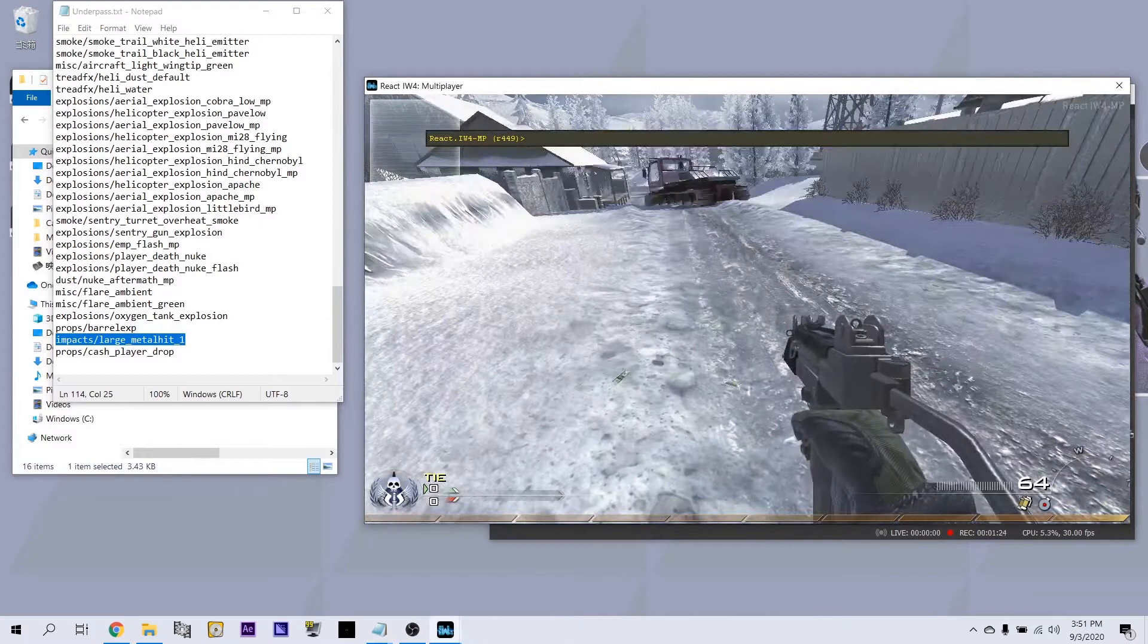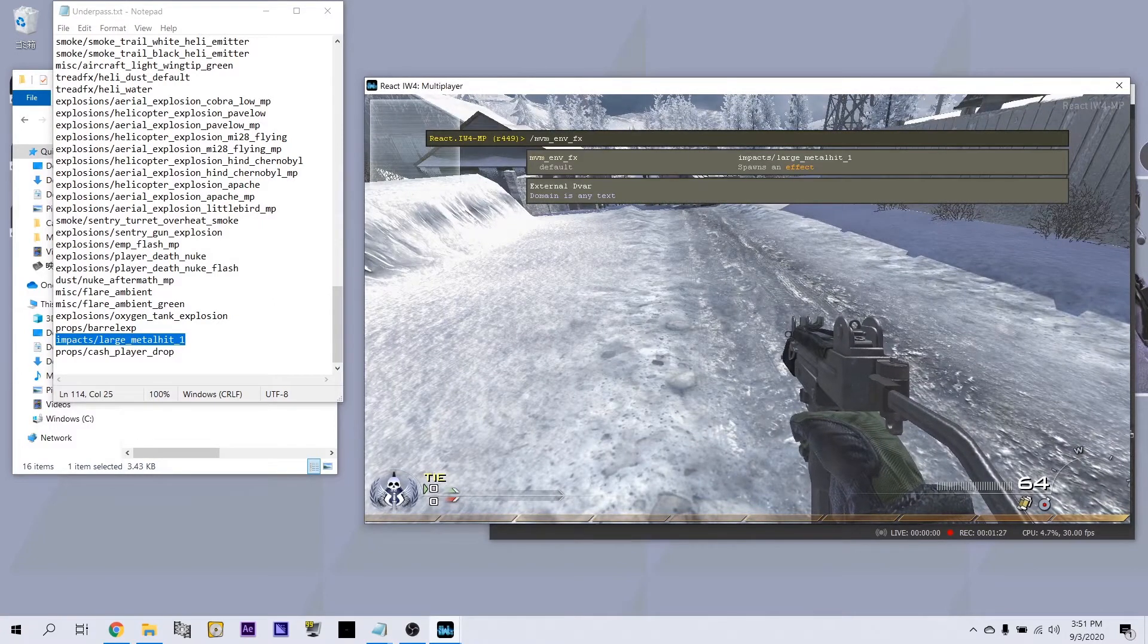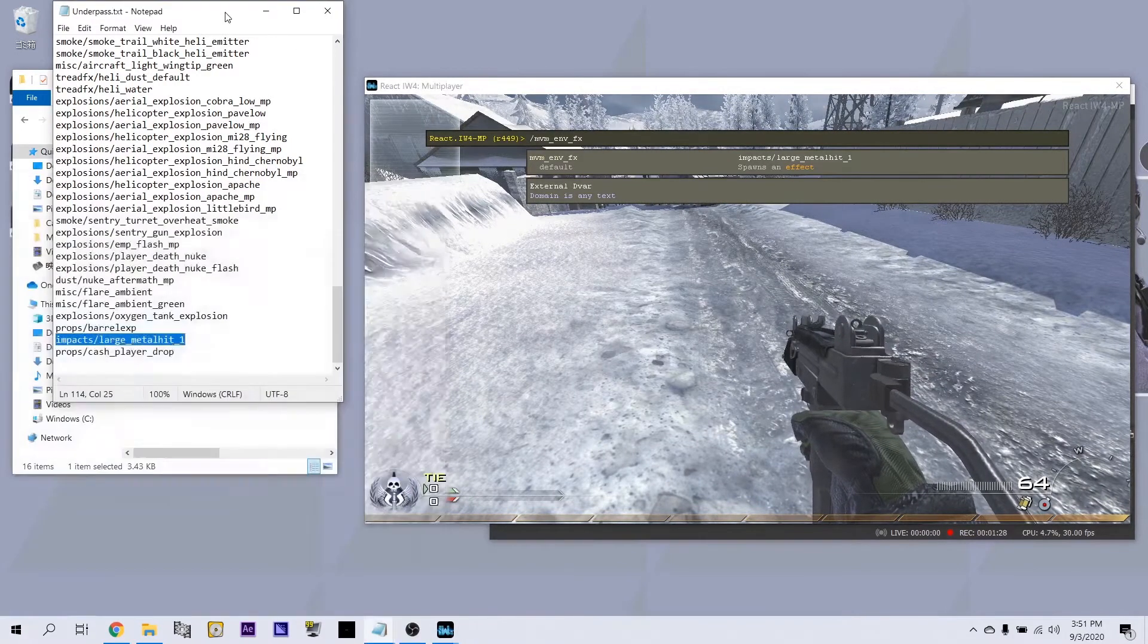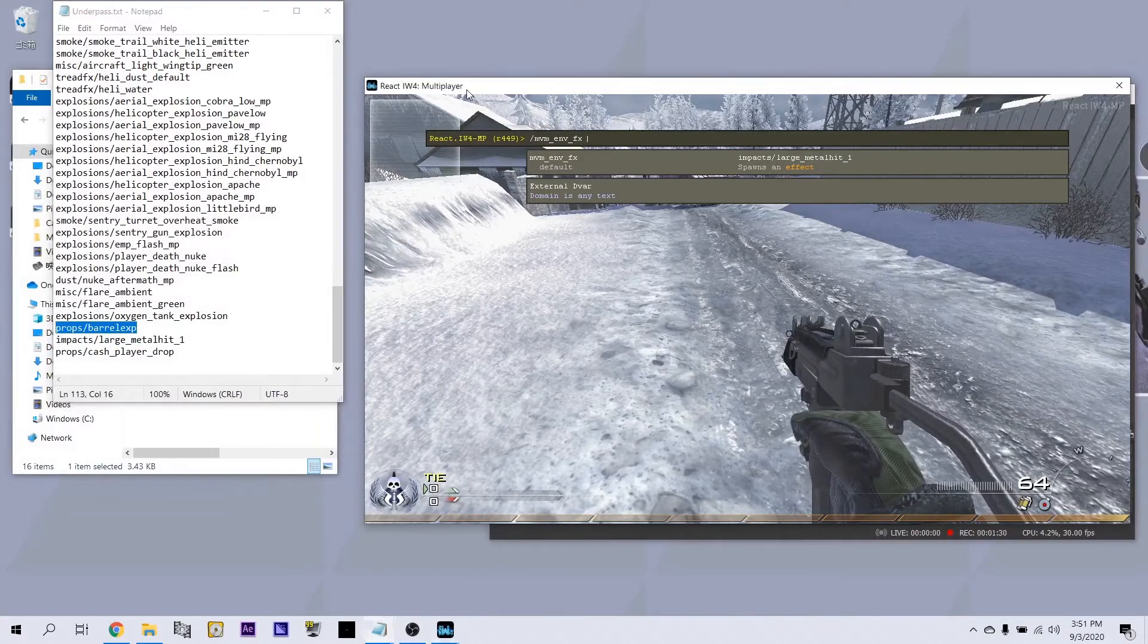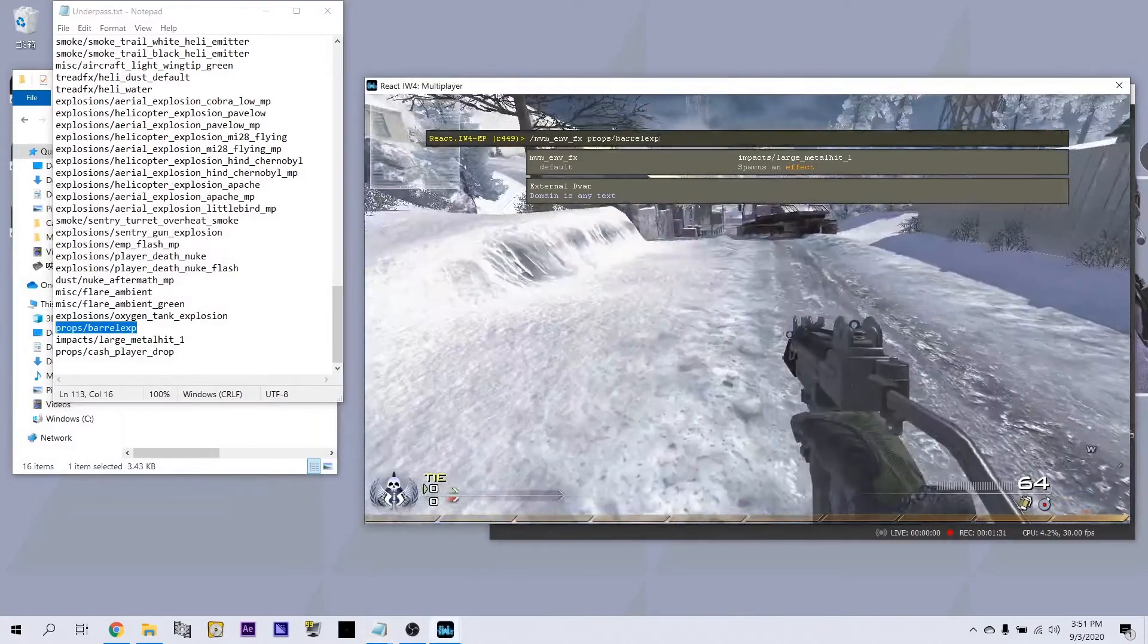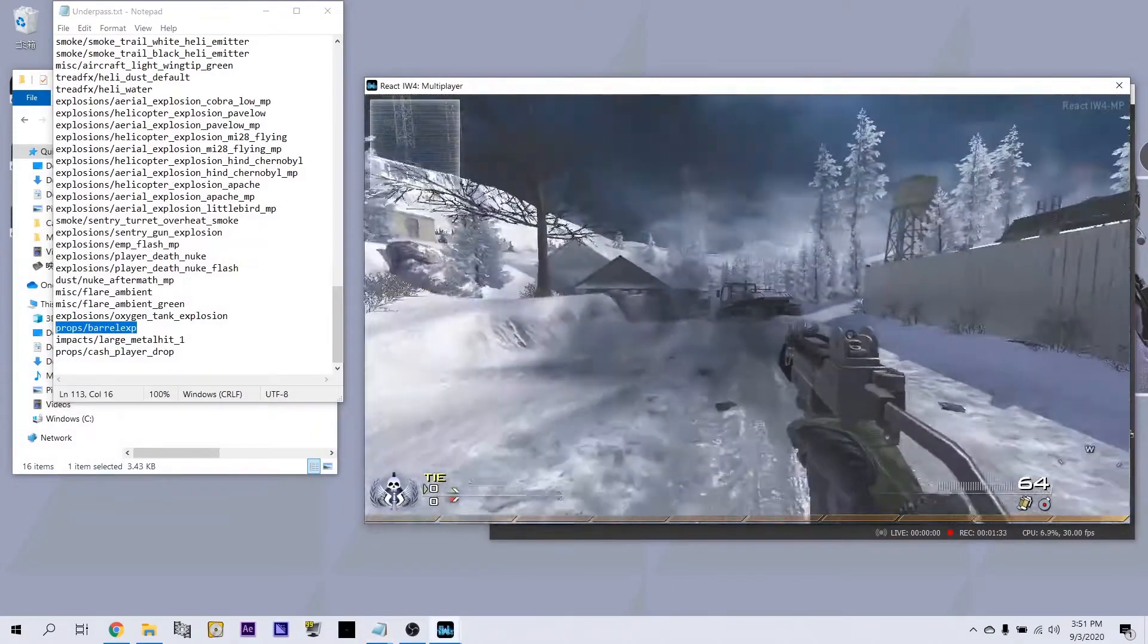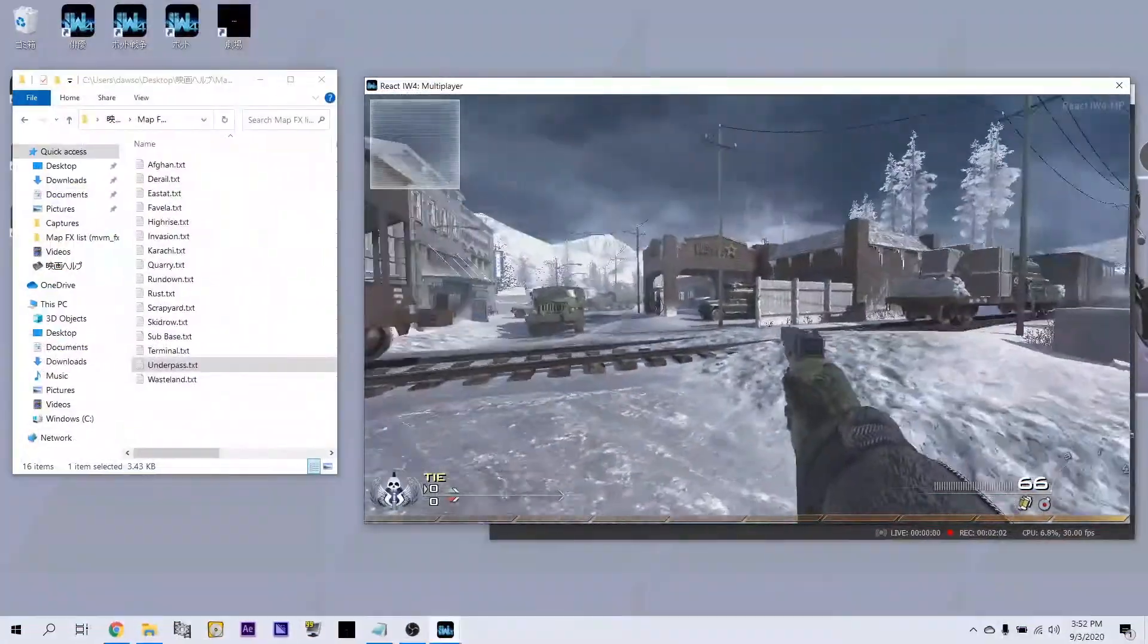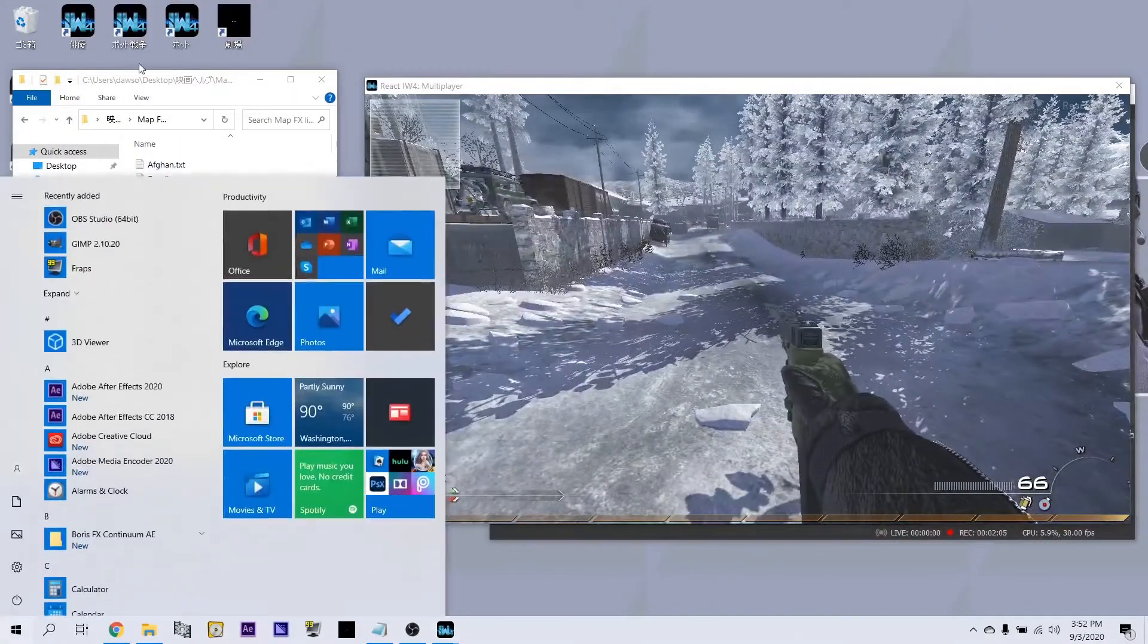Impacts. A simple barrel explosion. Those all work. You all can use all of them to test them, but I'm just going to go over the props now.